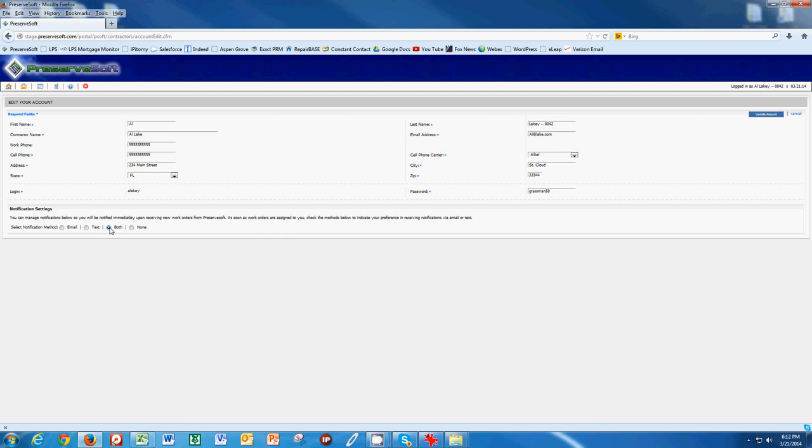We also give you the address and the ability to map it directly from that notification so you can see where that work order is. And we give you the work order details so that in the case you're maybe near that job or going to pass it on your way home, you can finish it then instead of not having to go back the next day.